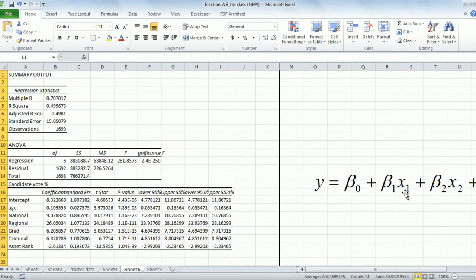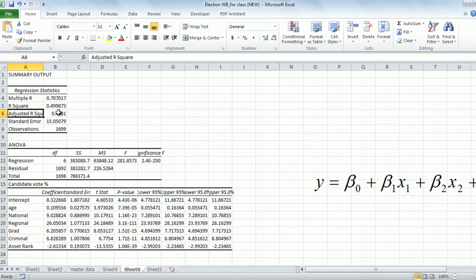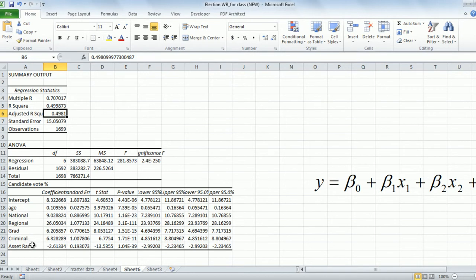Now that we have the equation, the first question is: how good a job have we done? For that we look at the adjusted R-square, which is 0.4981 — roughly 50%. This means 50% of the fluctuations in the values of Y are explained by these six variables. We had 1,699 observations, and using the corresponding values of age, party, criminal record, and so on, we can accurately estimate about 50% of these observations.